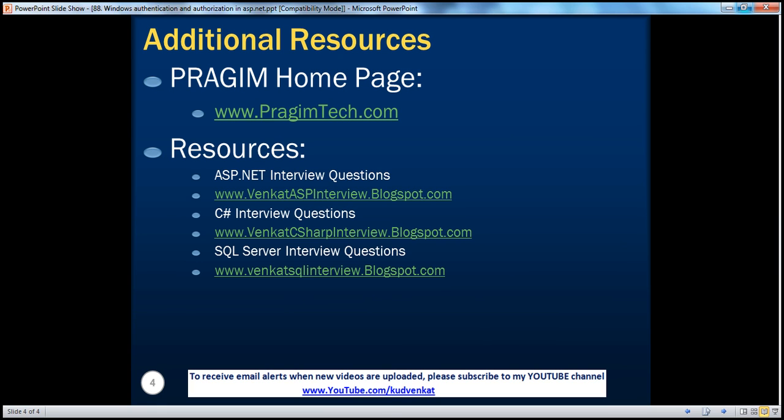On this slide, you can find resources for ASP.NET, C#, and SQL Server interview questions. That's it for today. Thank you for listening. Have a great day.